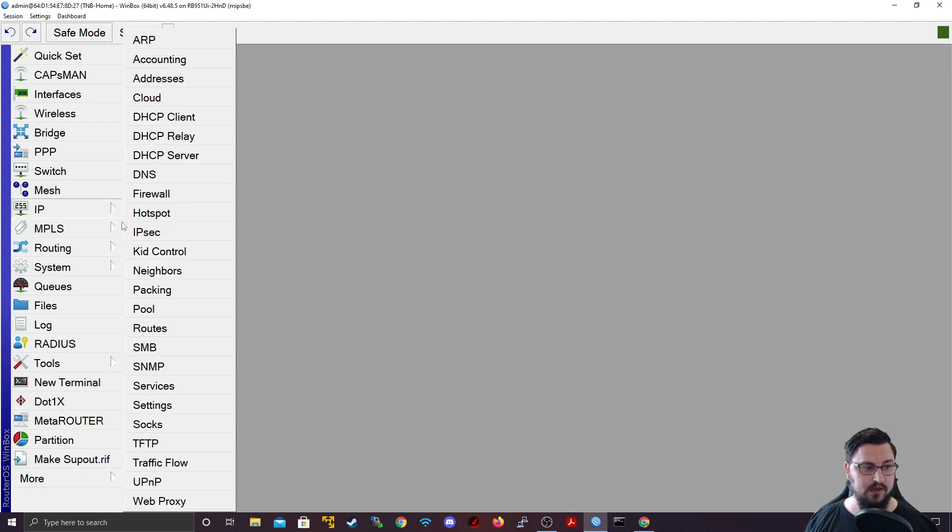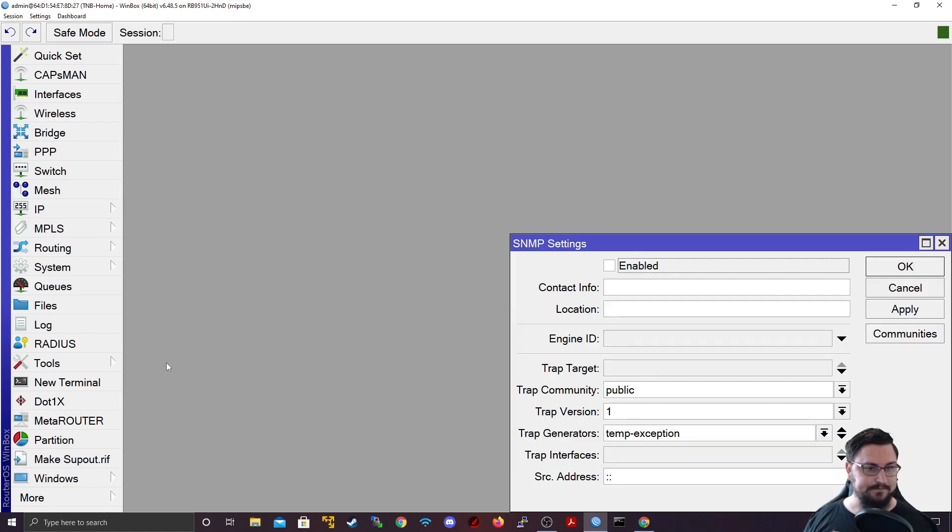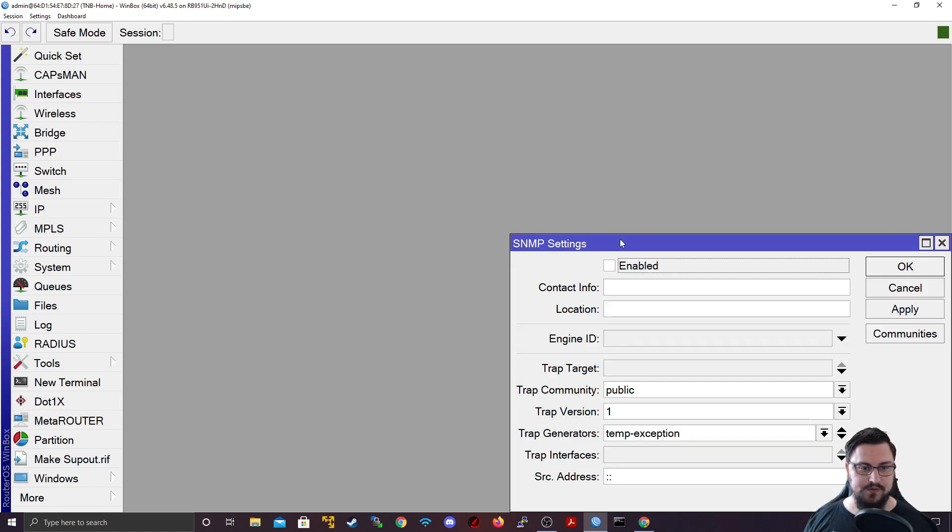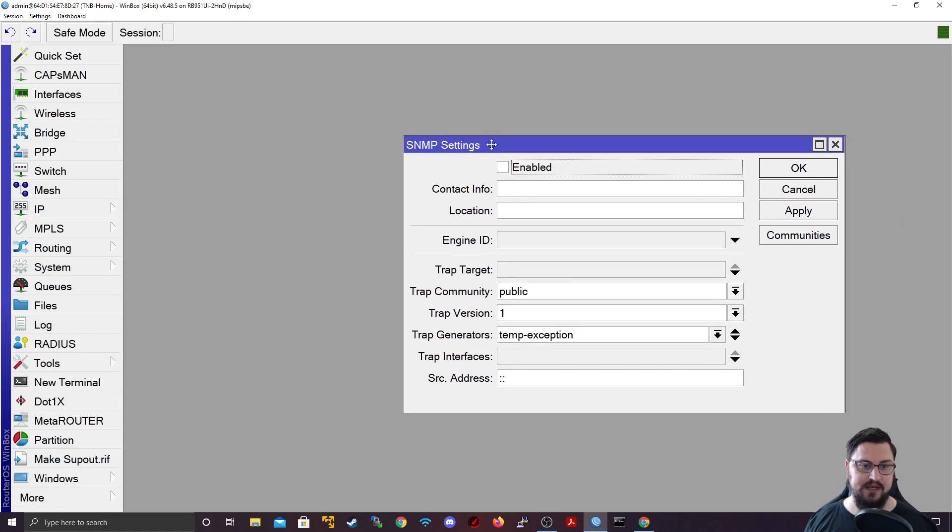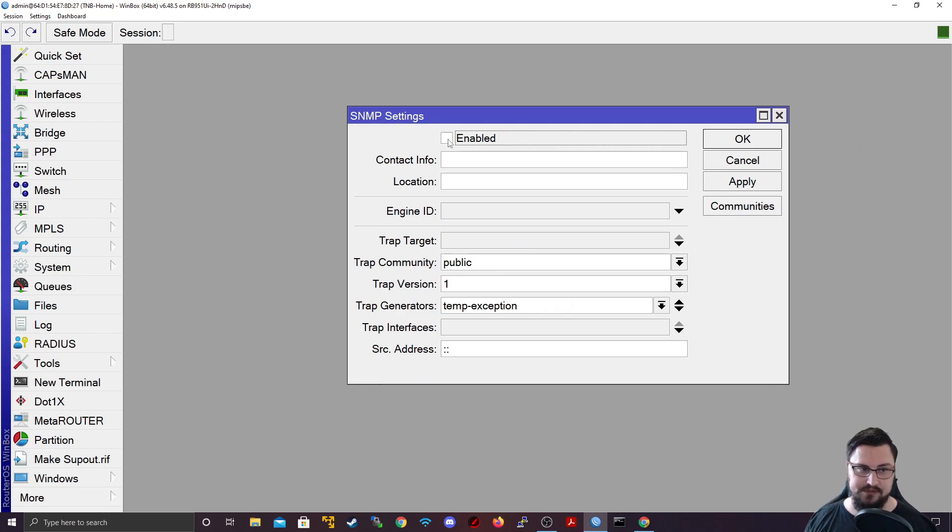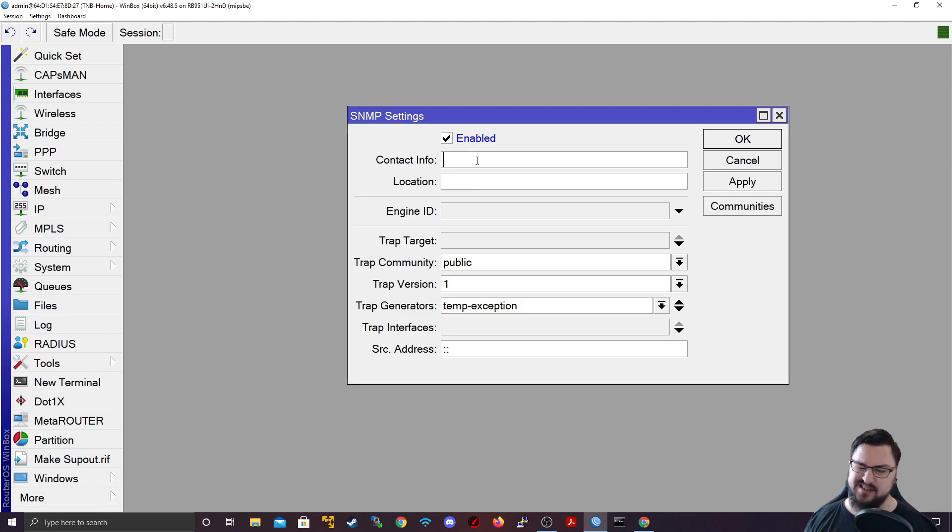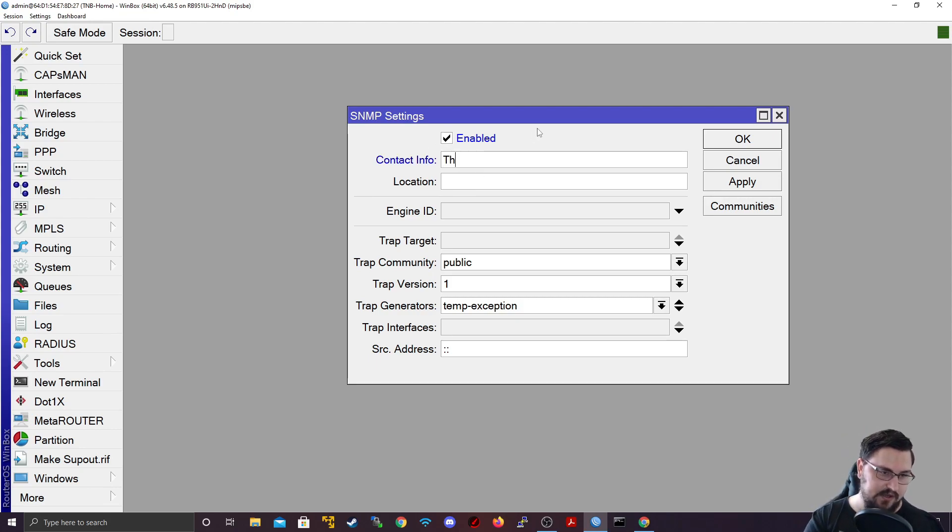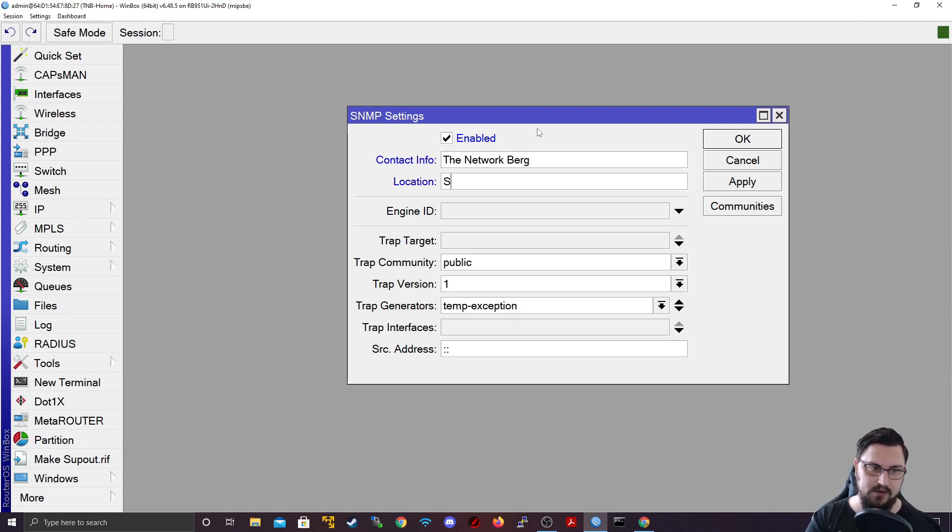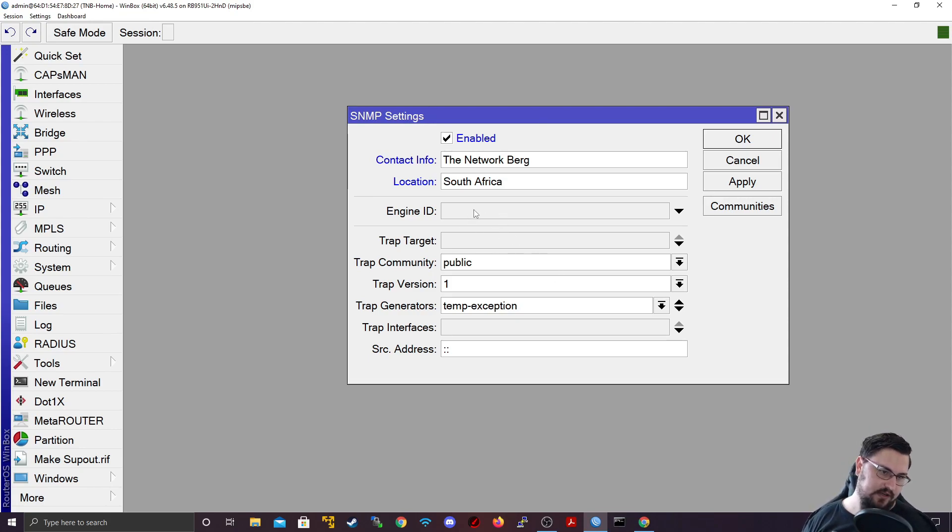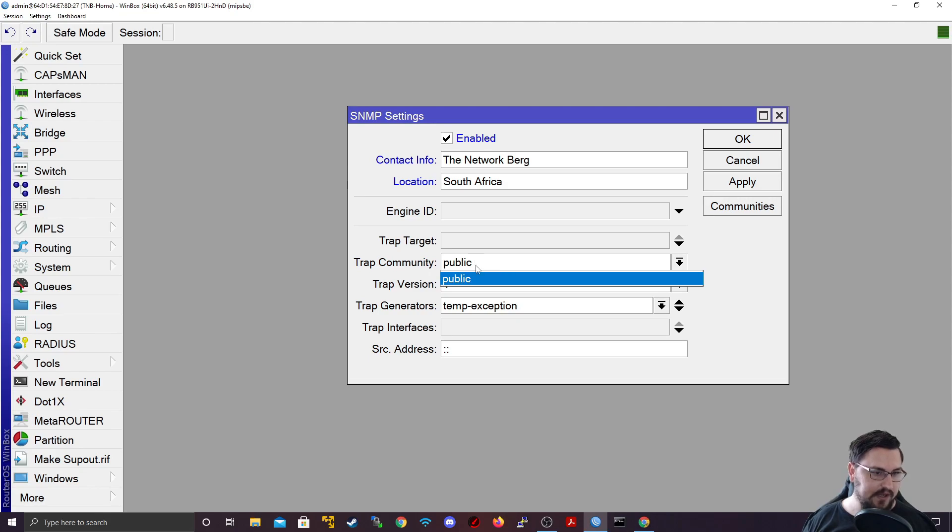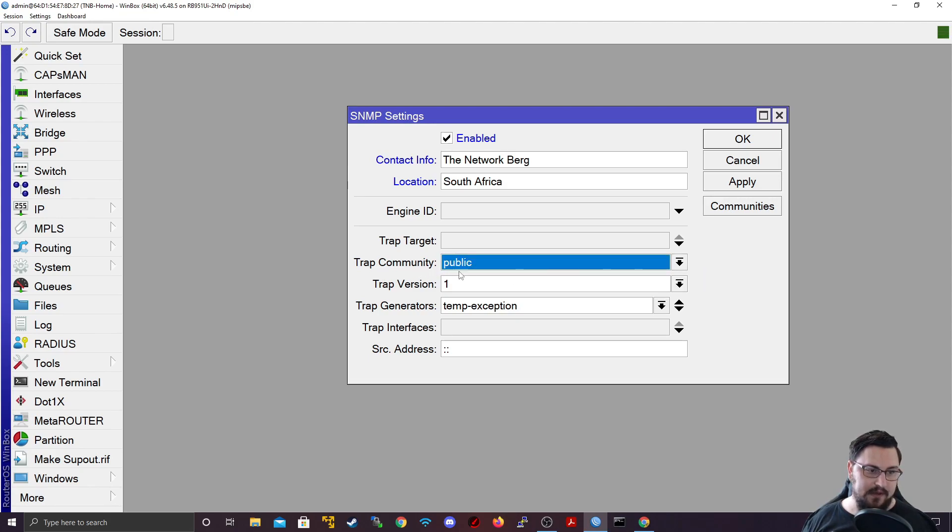To do that, we can go to IP and we can navigate to SNMP. So firstly you need to enable the SNMP. So you can just click on that. And you can set stuff like the contact info and location. This is not required, but it's kind of best practice. So I might say this is the network berg. That's who you should contact. And I am in South Africa. You don't need to specify the engine ID.